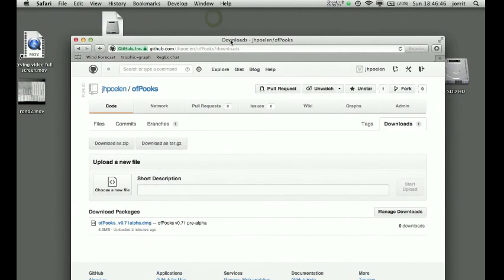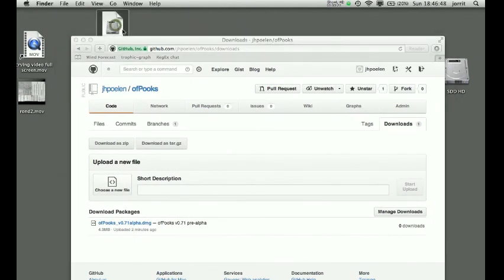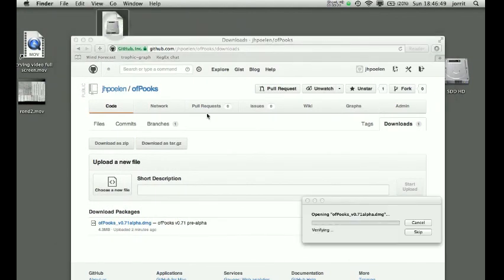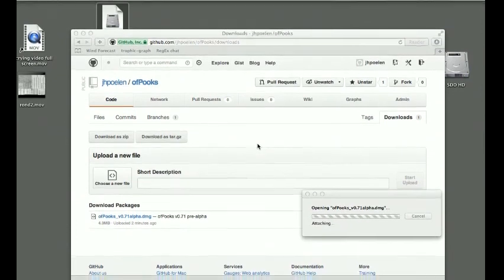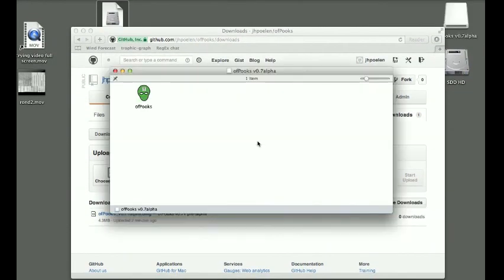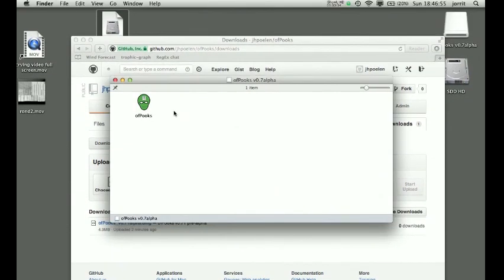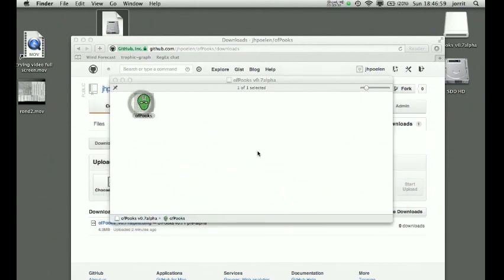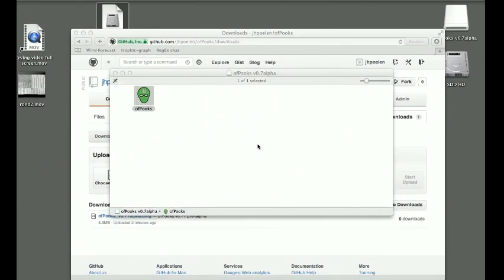It's gonna look like this. Double-click it and you'll see the Offbooks logo.